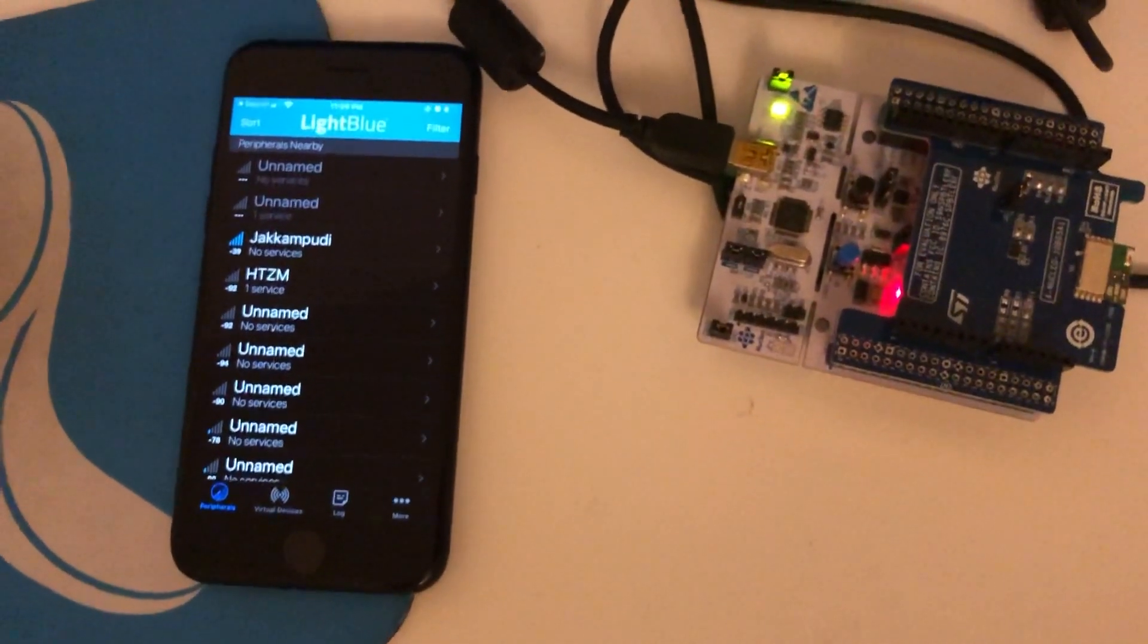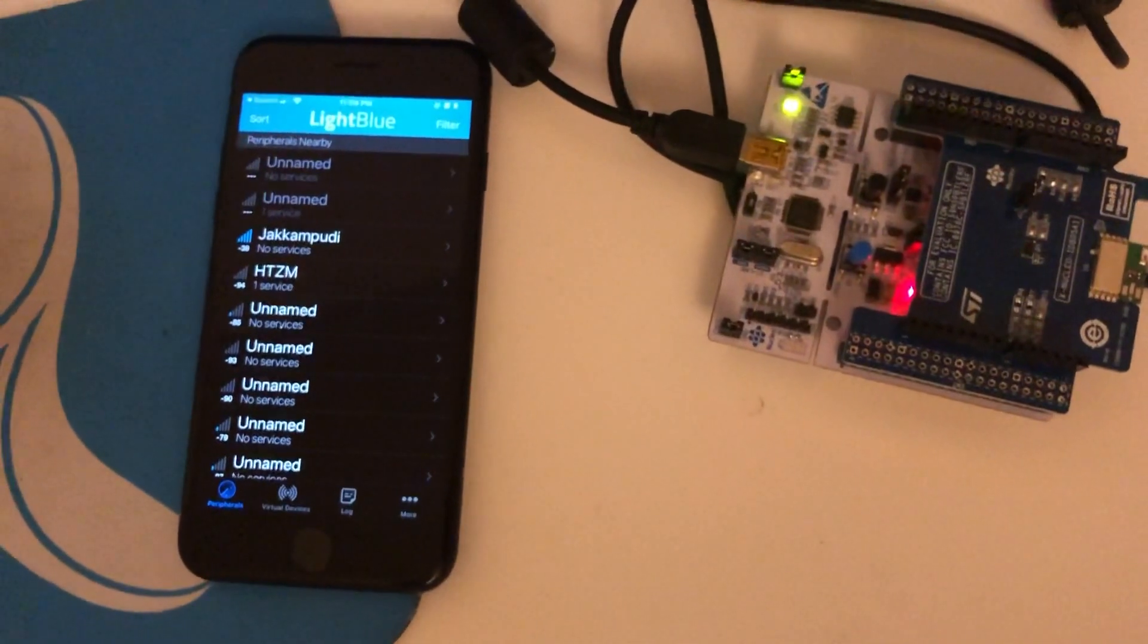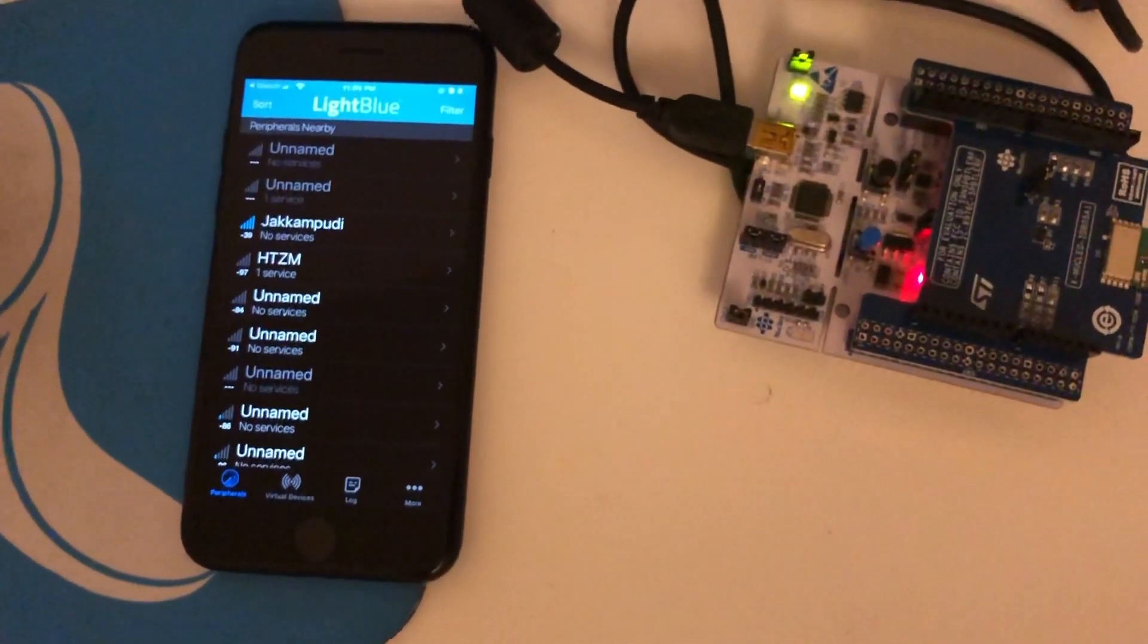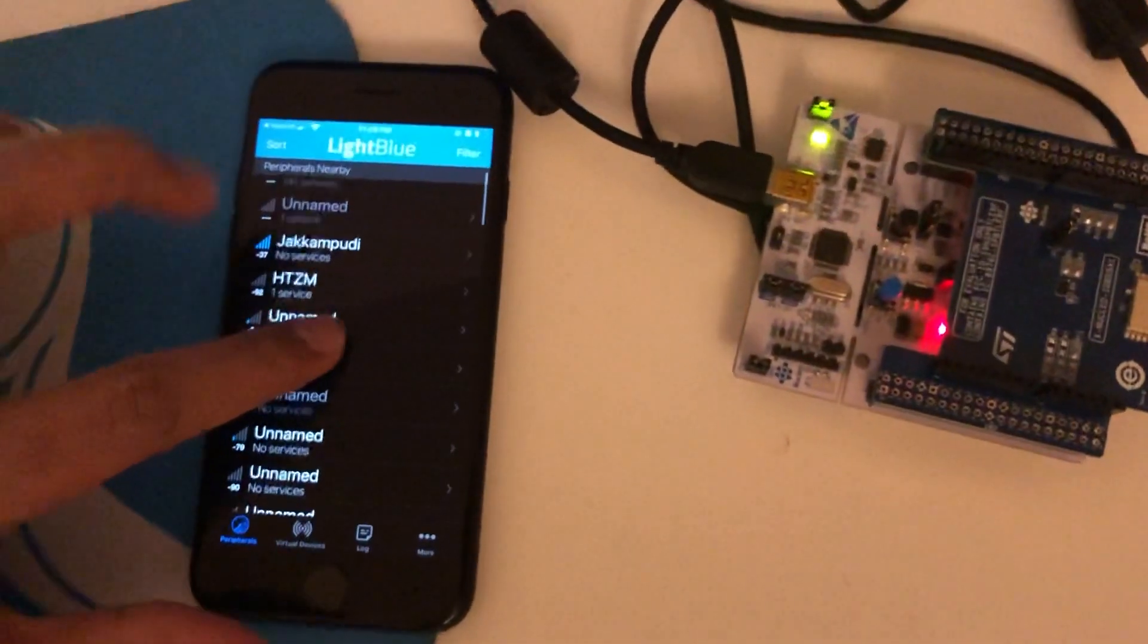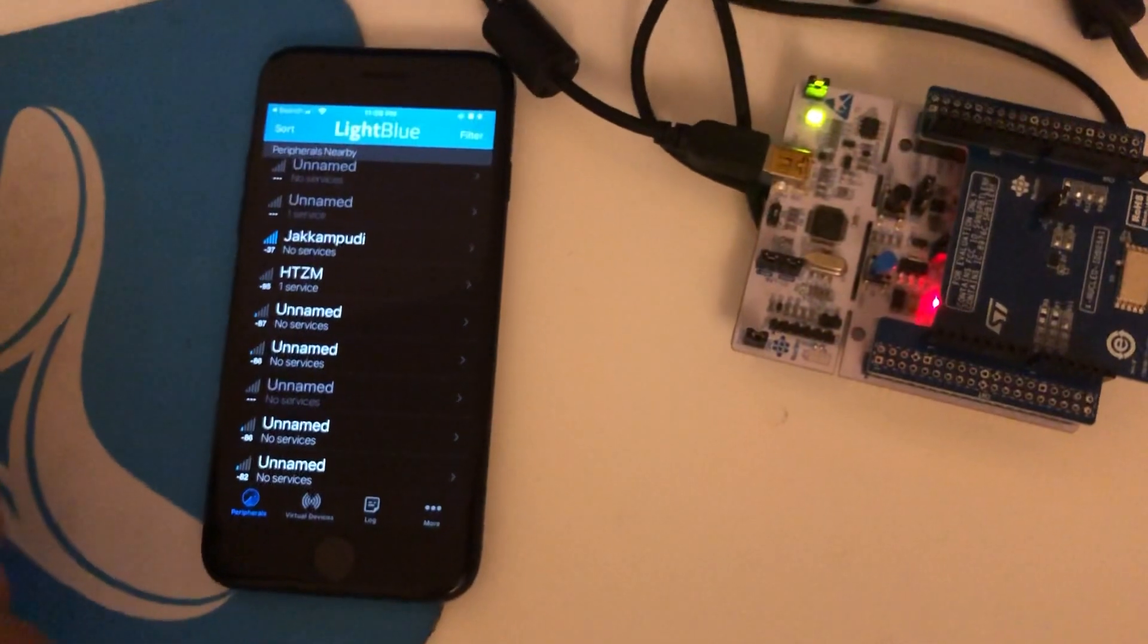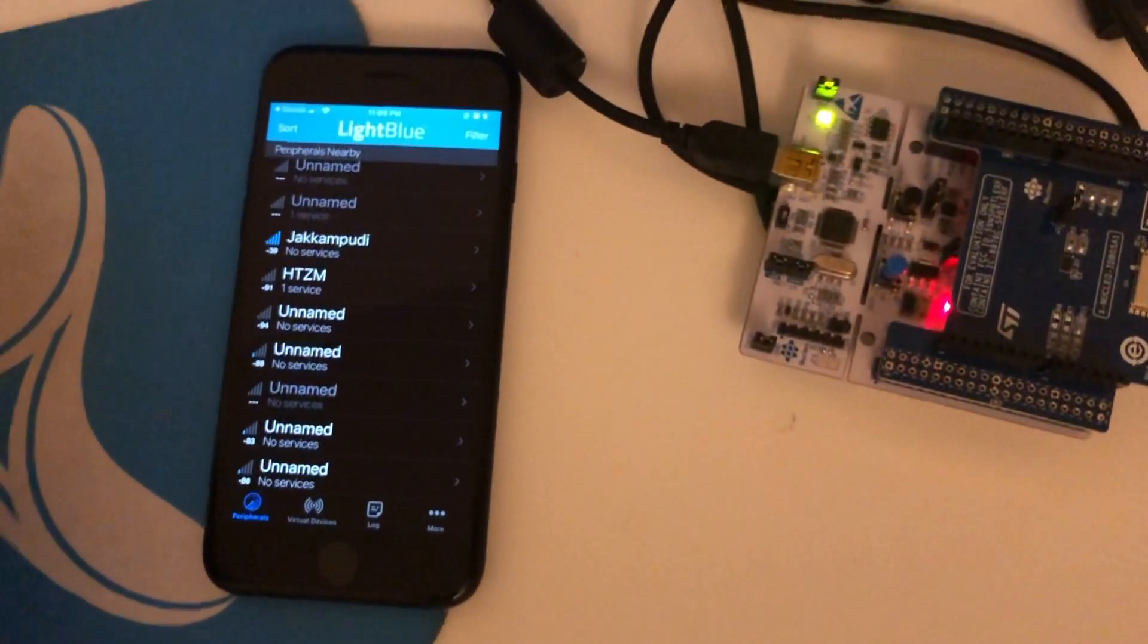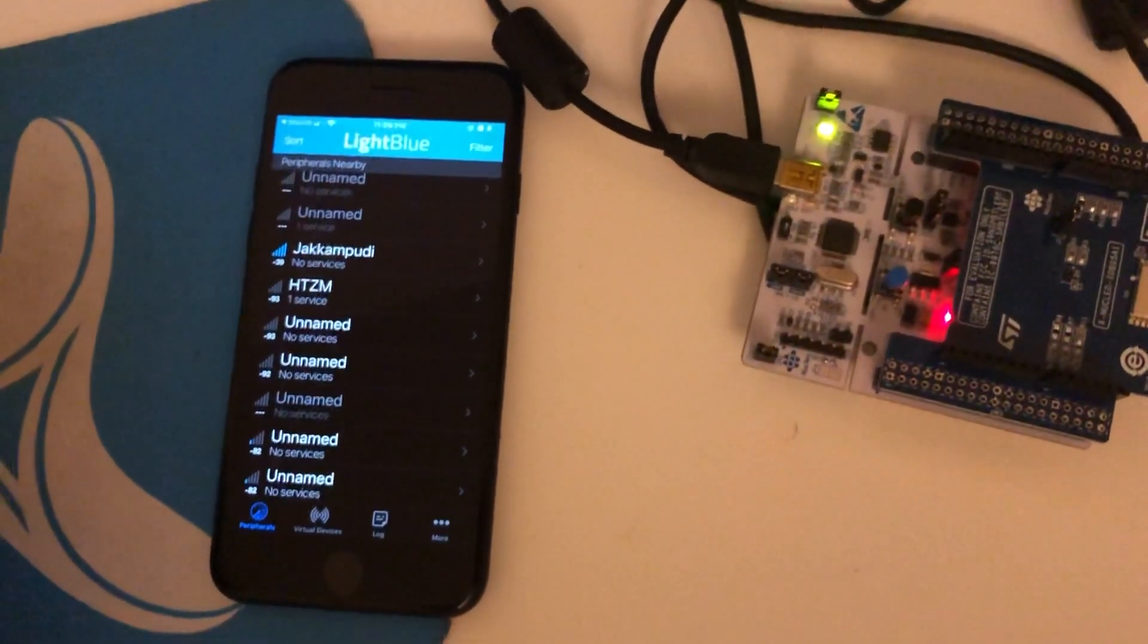In this video, I am going to demonstrate how Blue NRG-MS Bluetooth module connected to the Nucleo development board by STM communicates with an app in my mobile. The Blue NRG-MS is a very low power Bluetooth low energy single mode network processor compliant with Bluetooth specification version 4.2.